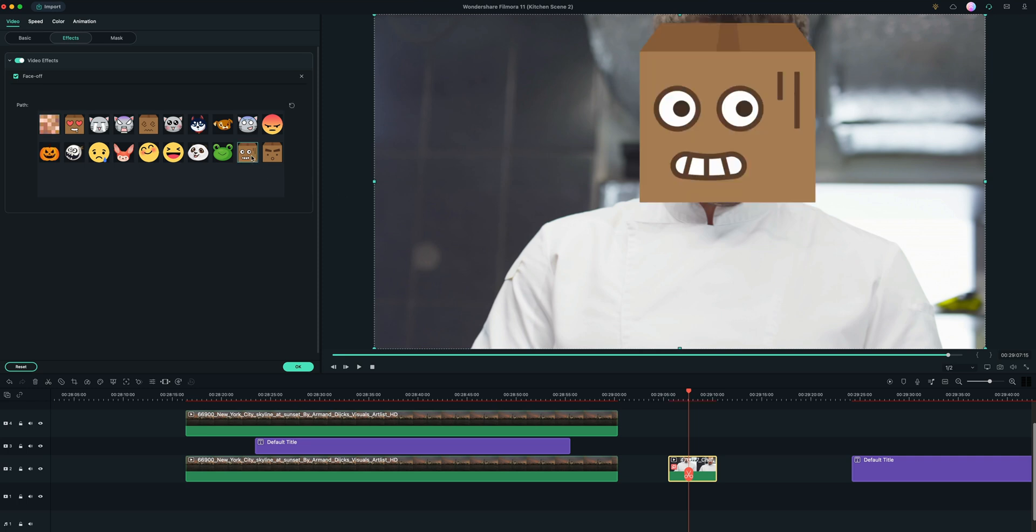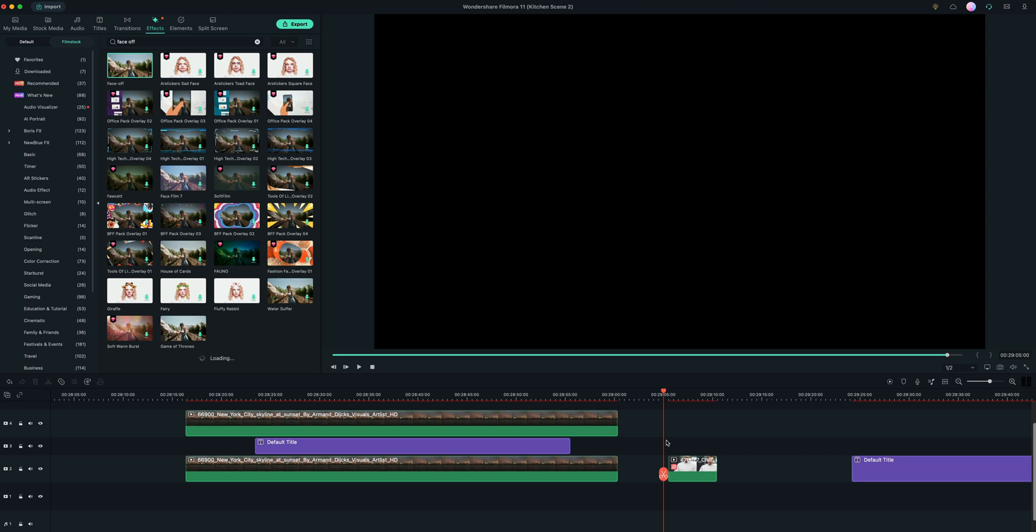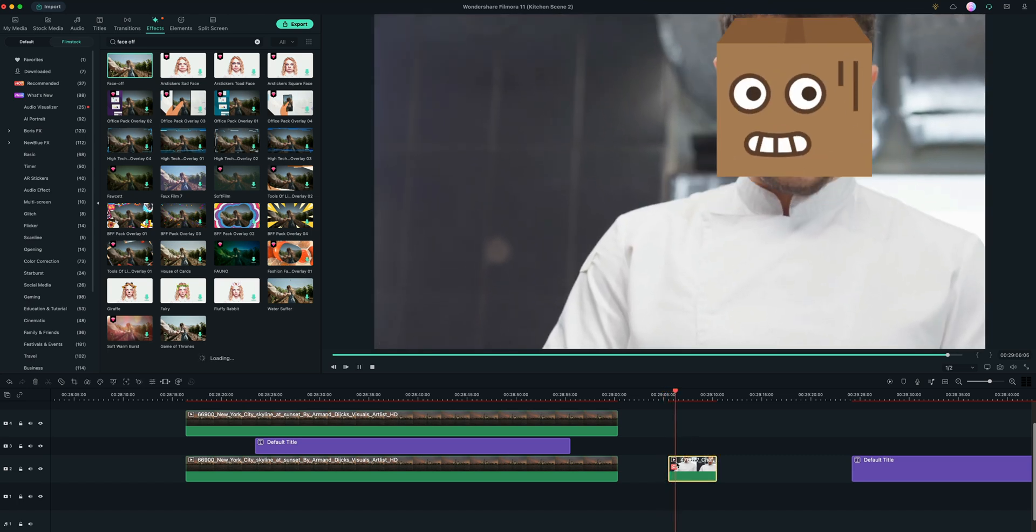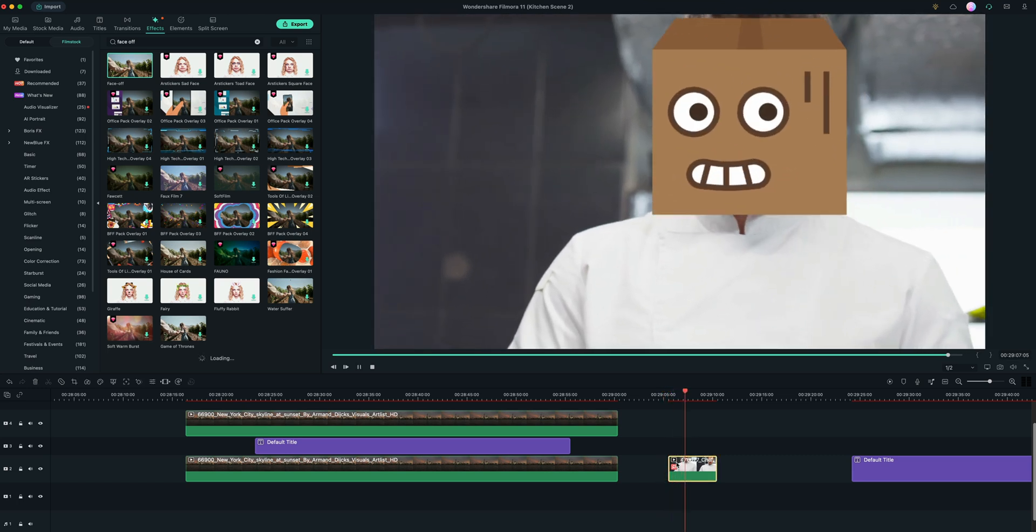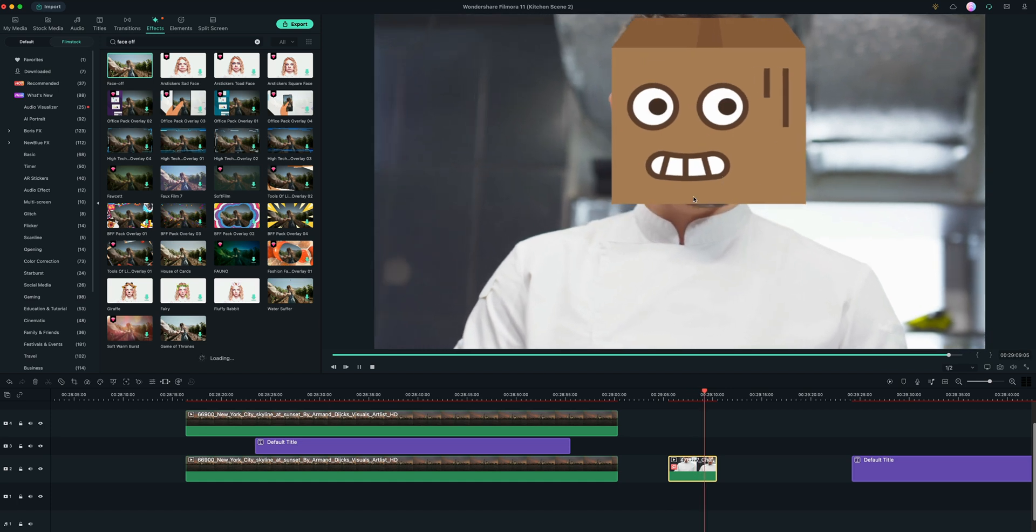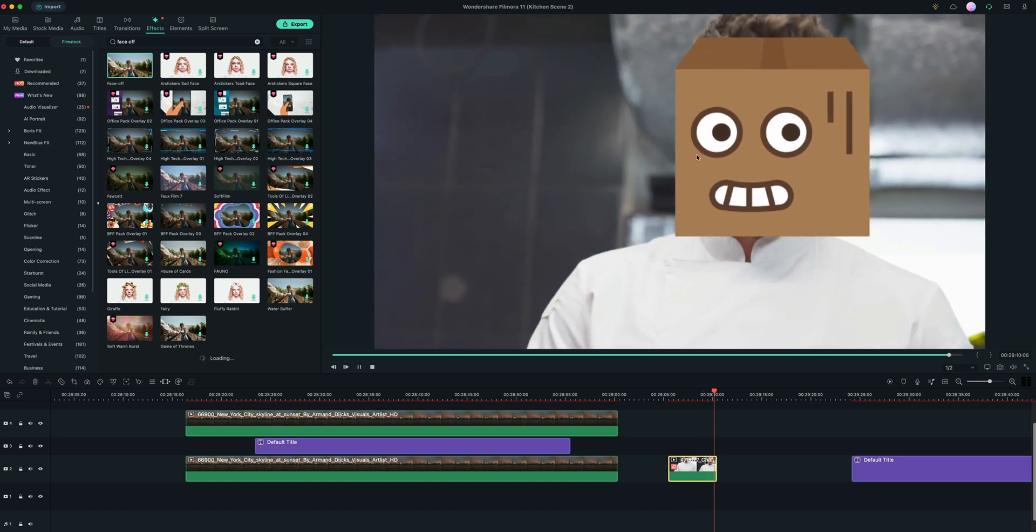But if you want kind of a silly box. And the nice thing is that it is already tracked. So if I just go back and play it, you can see that even with camera movement, it tracks it to the face.